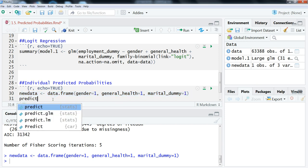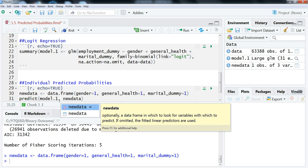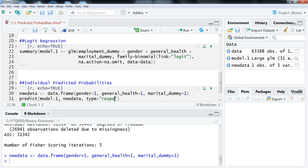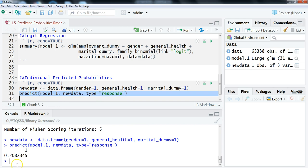We use the predict function, specifying model one — which is the model from above — along with new data as our new data frame, and type equals 'response'. We highlight that and run it. The result is the predicted probability of being employed for a married woman in very bad health. To interpret this: for a married woman in very bad health, the predicted probability of being employed is 0.208, or 20.8 percent.